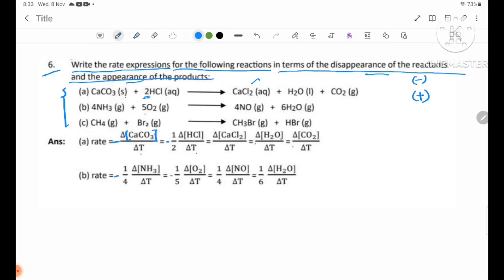Now, 1 by 5: rate times equals negative 1/5 delta concentration by delta t. For H2O, negative sign. The coefficient is 1/4 for one term and 1/6 for another term.